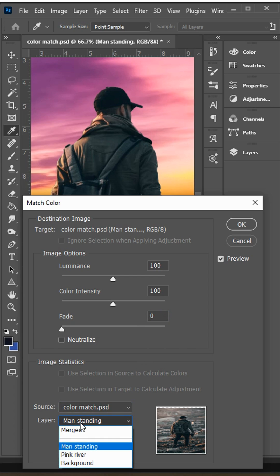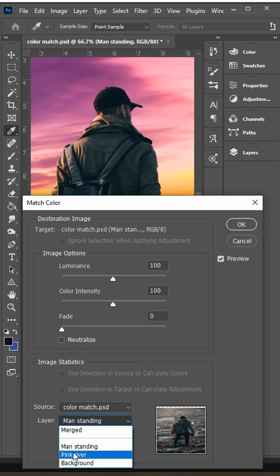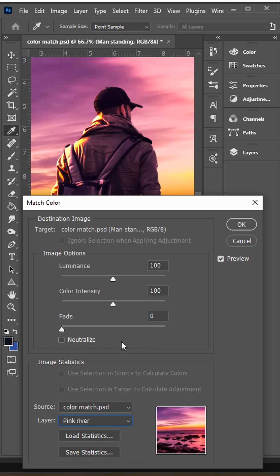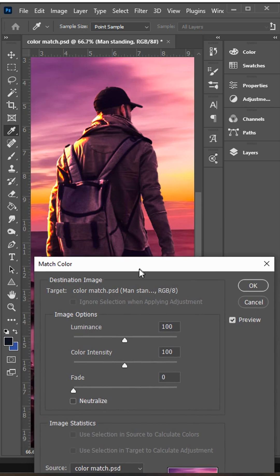Then choose the layer that you want to blend the colors with. In this case it's the pink river and immediately you can see the colors are matched.